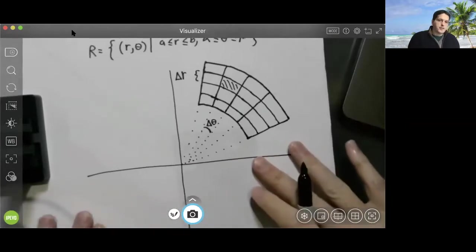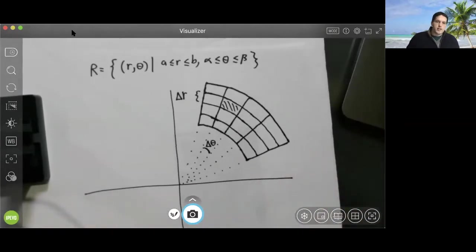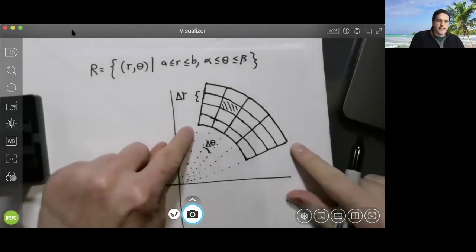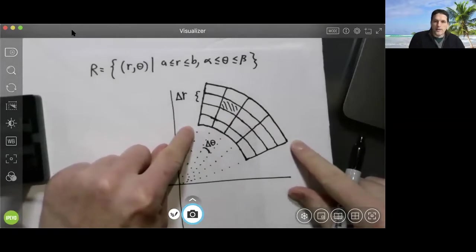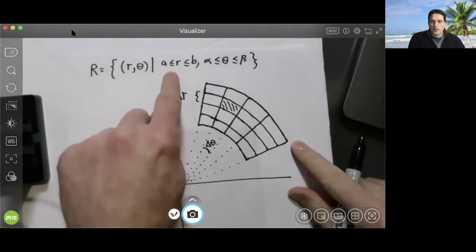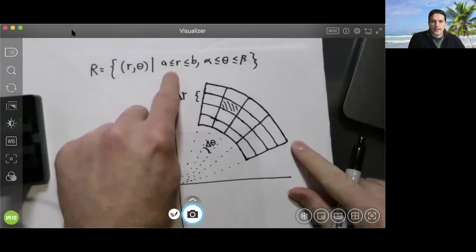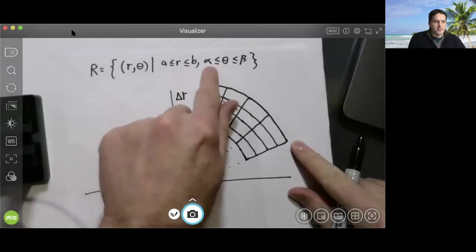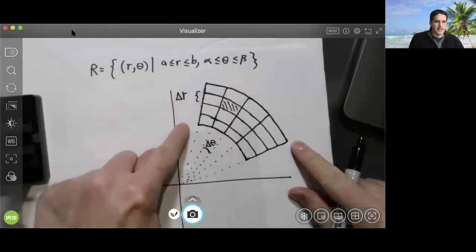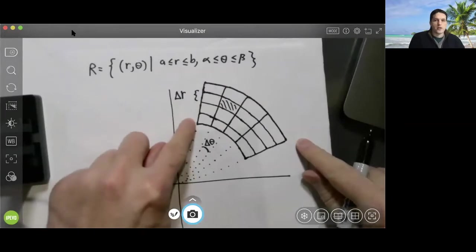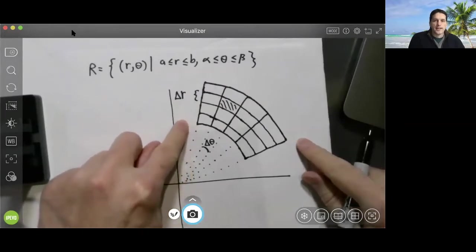Suppose that we want to integrate a function f over a region R that looks like this. This region R is a polar rectangle. It consists of all points using polar coordinates — all points (r, theta) such that r is between a and b and the angle theta is between alpha and beta. And we want to compute the integral of a function f over this polar rectangle.